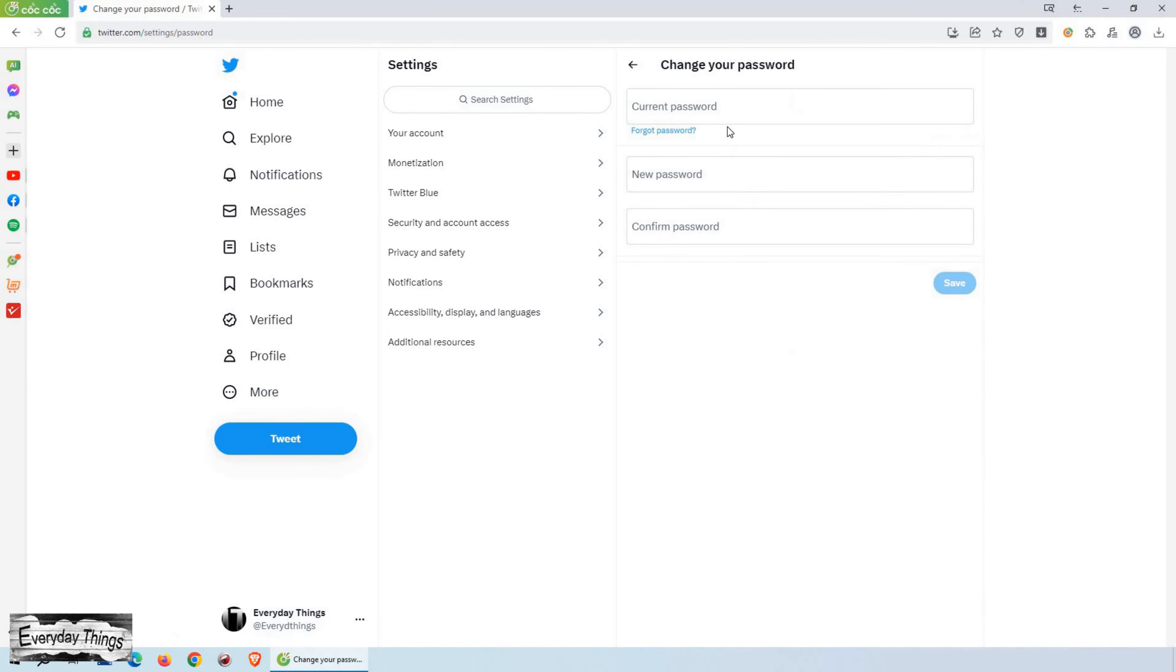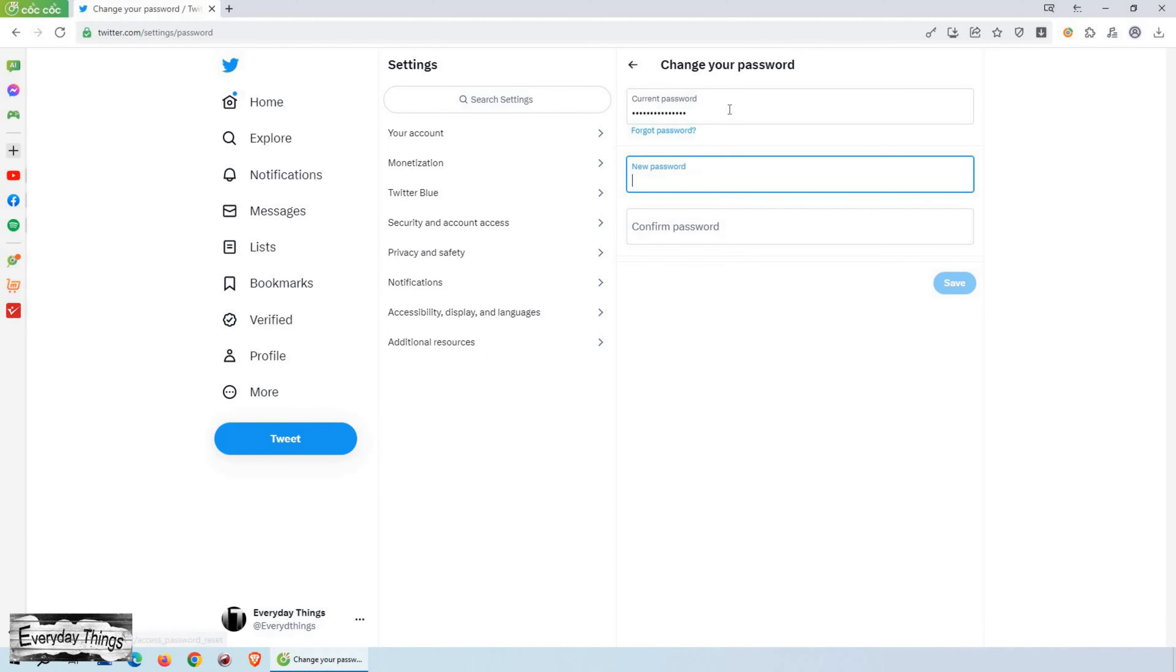You will be prompted to enter your current password. Type it in the provided field. Next, enter your desired new password in the appropriate field.